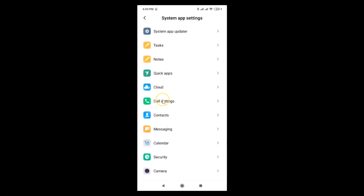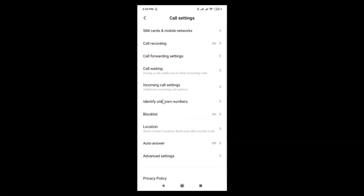Here we have the Call Settings — just tap on Call Settings. You can see the Call Settings screen is opened and here we have the Call Forwarding settings. Just tap on Call Forwarding Settings.